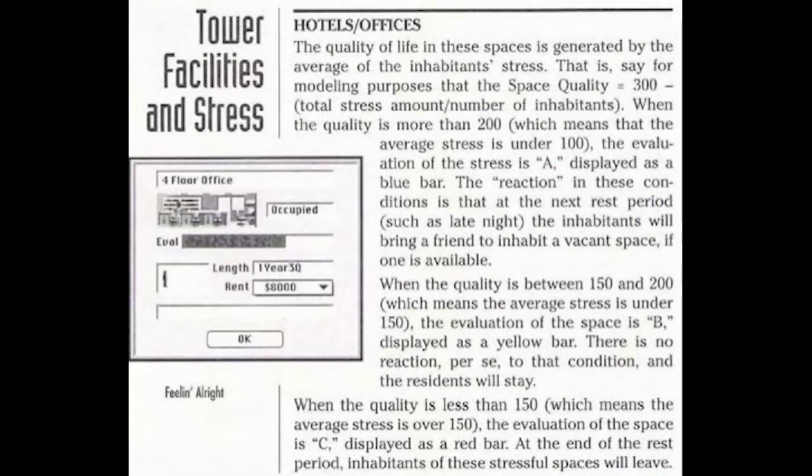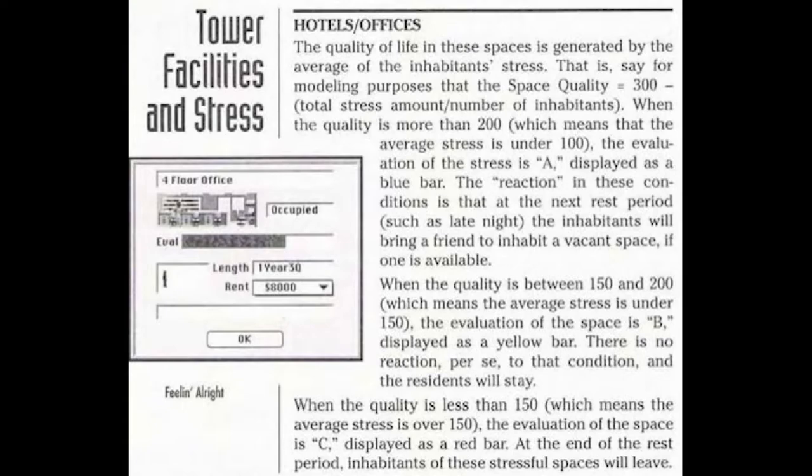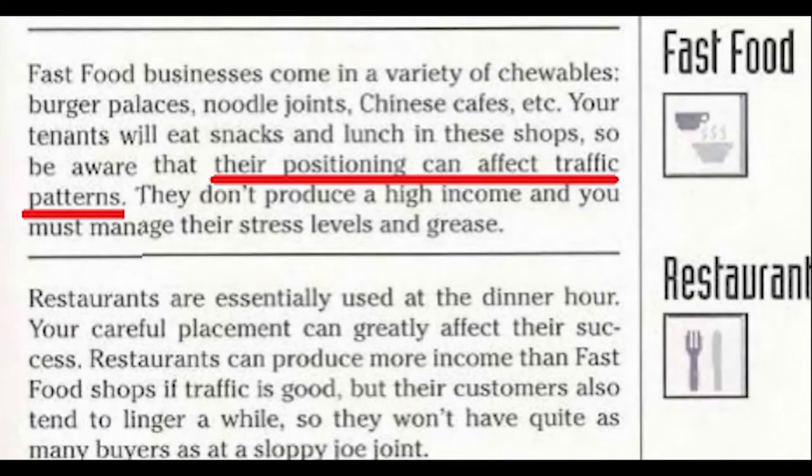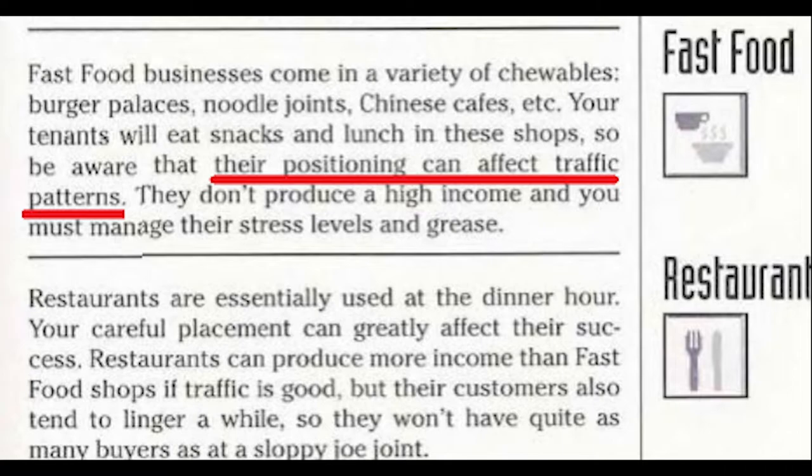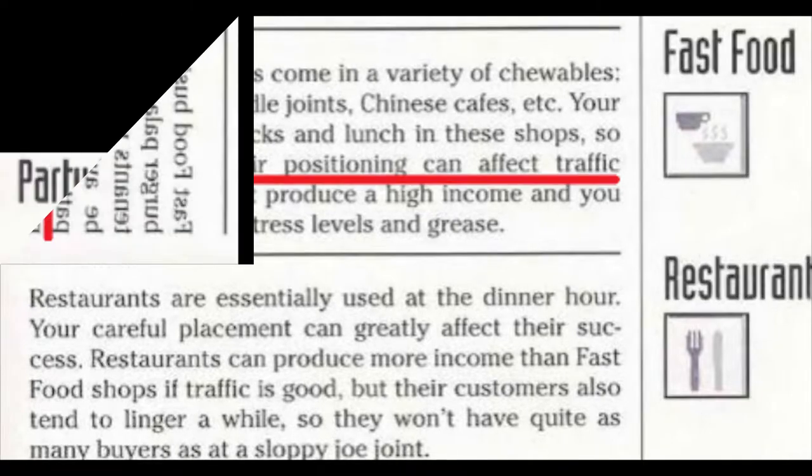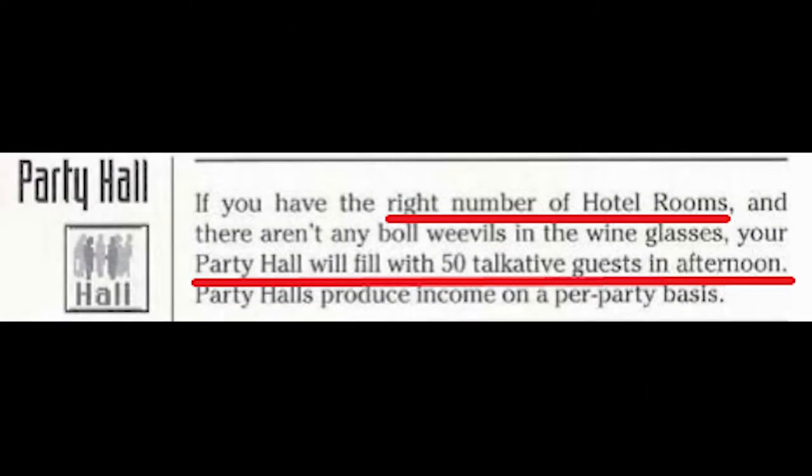When planning what to put where, not only are there rules about where certain spaces can be placed, but there are also unspoken ones about where they should be. Even though the game's manual says a lot of things, it doesn't really tell you much about incompatibilities. It does occasionally allude to some things like which types of sim tenants will use which spaces, but some things you have to learn the hard way.